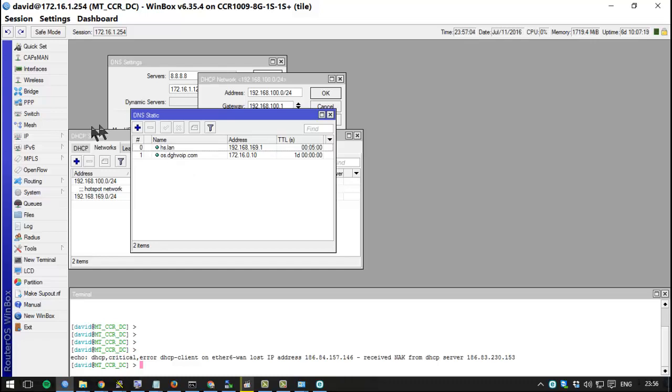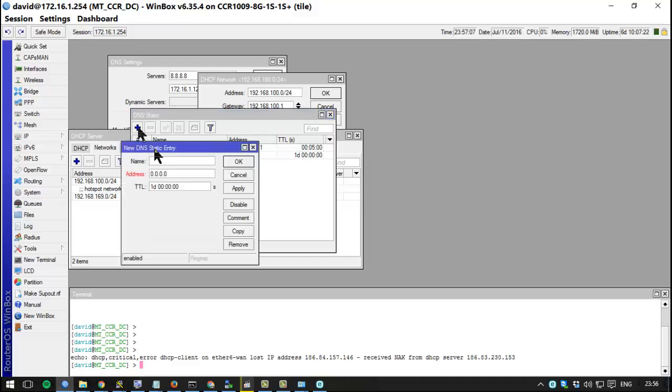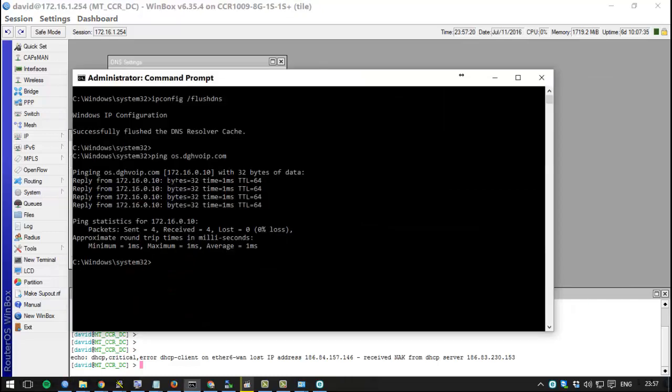That way your static DNS entries will be the first ones that will be queried by your DNS resolver. So let's say I want to create david.mikrotik.com and I want to...